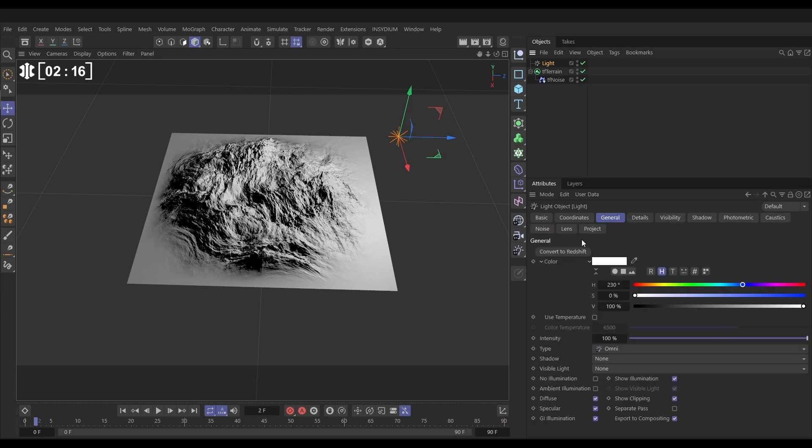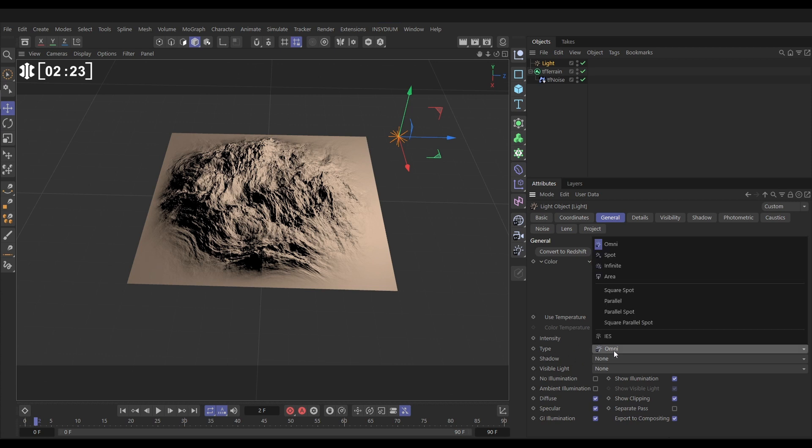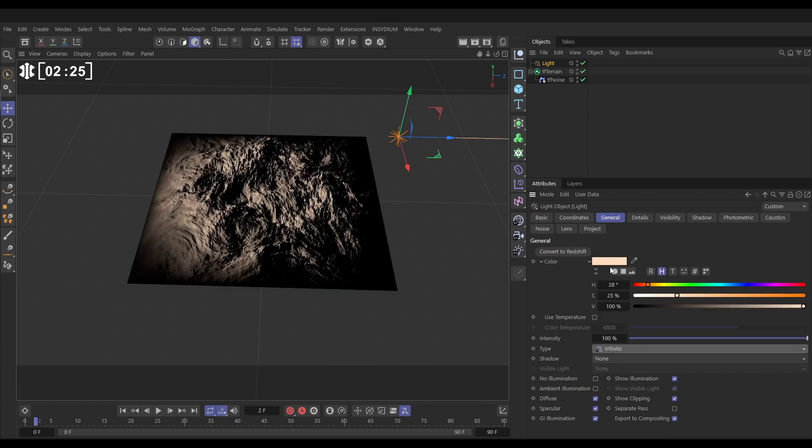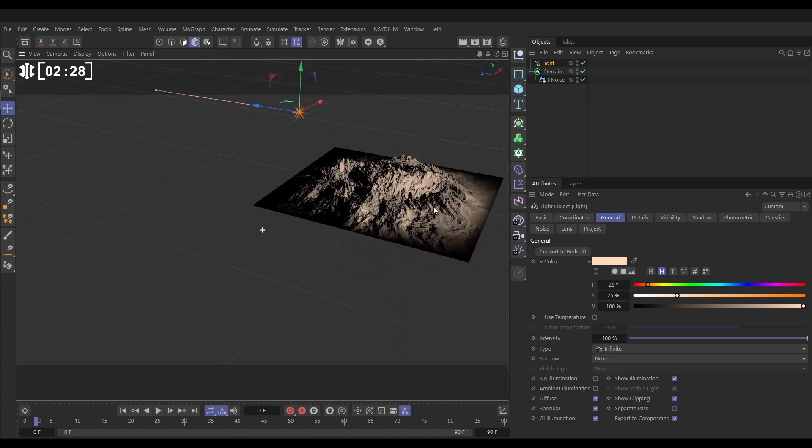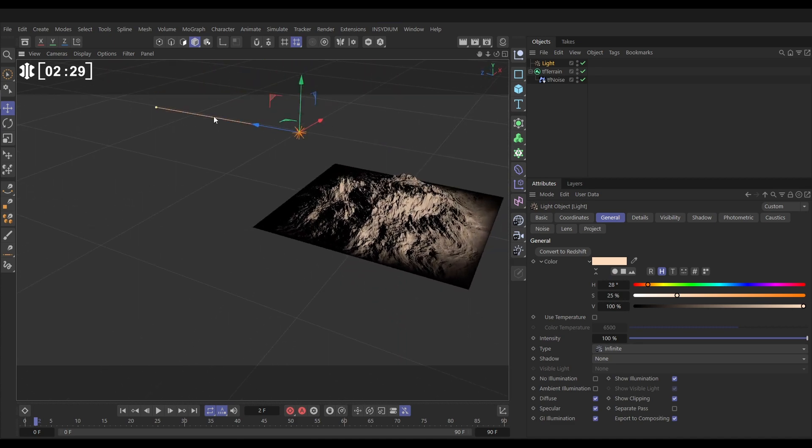Let's go to our light and we will make this kind of an orangey color to simulate kind of a golden hour. We're going to change the type from omni to infinite and if we just come around you'll see that this infinite light is pointing off in the plus Z. This is the direction of that infinite light.